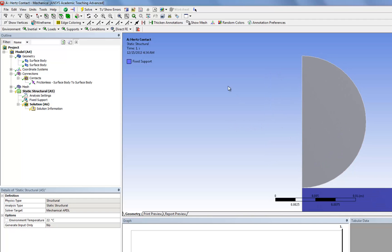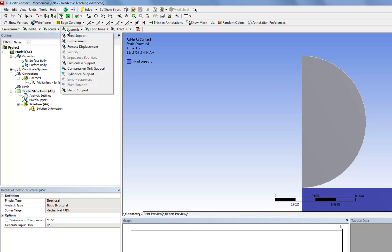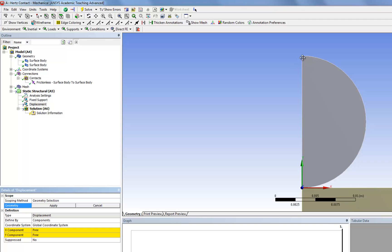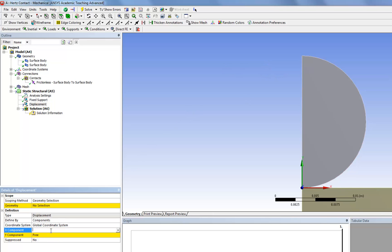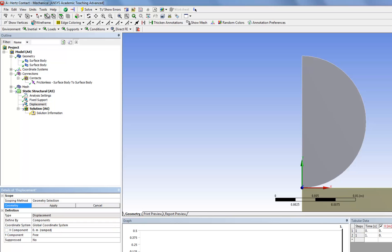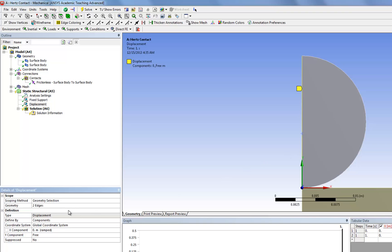Now, we're also going to put a displacement condition along this edge. I'm going to say the horizontal displacement at this edge is going to be zero. We can make this assumption because this is the axis of symmetry, so it cannot move in the horizontal direction. So we're going to set the X component to be zero, click on the edge icon, click on these two edges — you can select multiple edges by holding down the Control button on your keyboard — and click Apply.